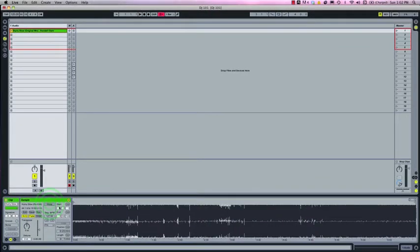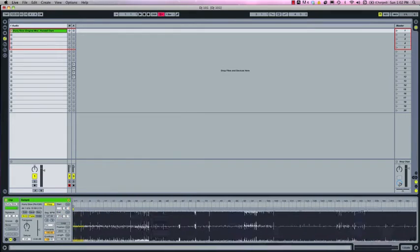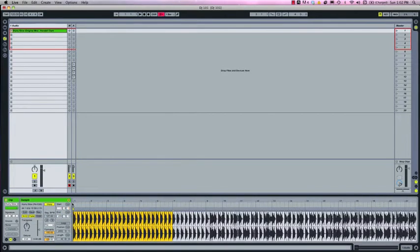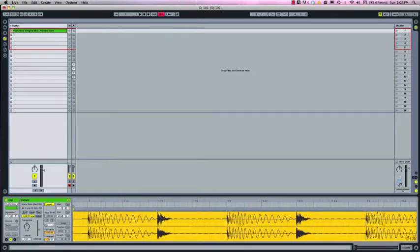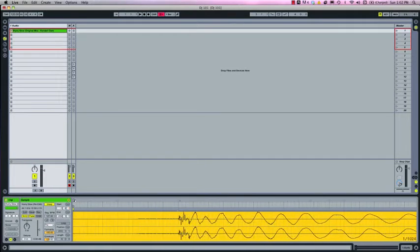So we hit the warp button and you will notice that Live puts a transient warp marker at the very beginning of the audio file. So let's listen to the beginning of the track and locate the first downbeat or beat one. Usually this is a kick drum.